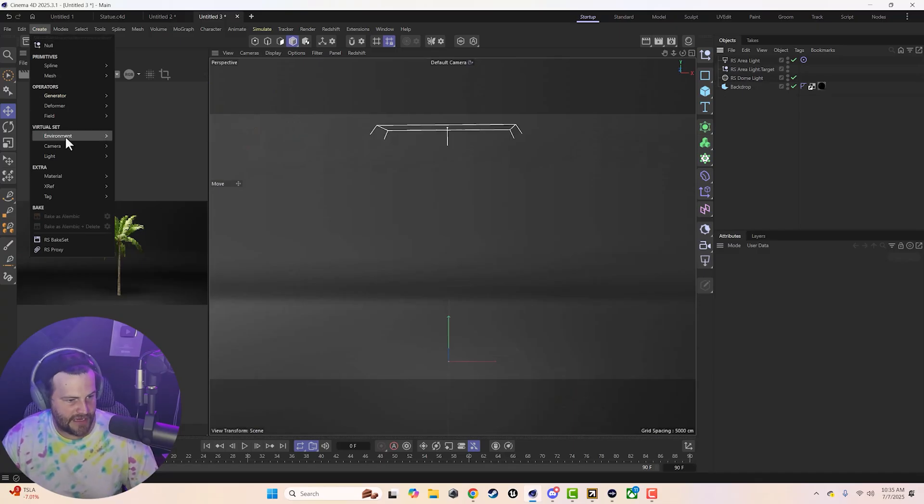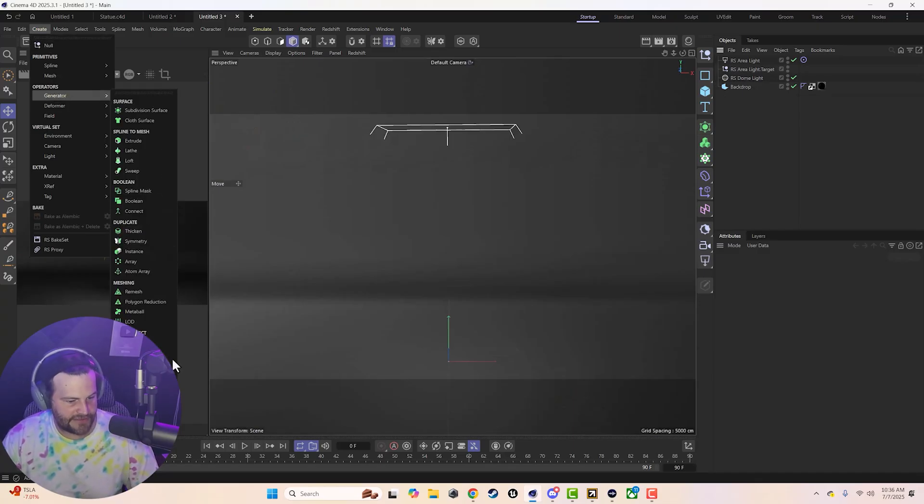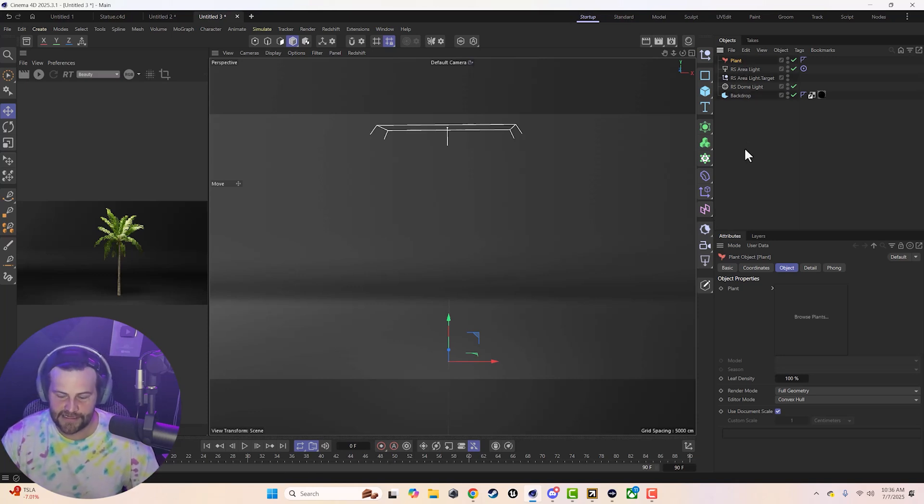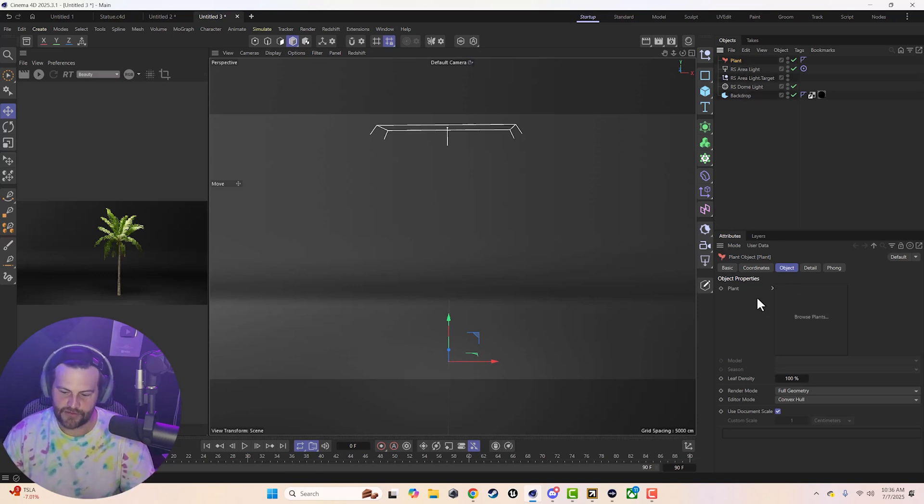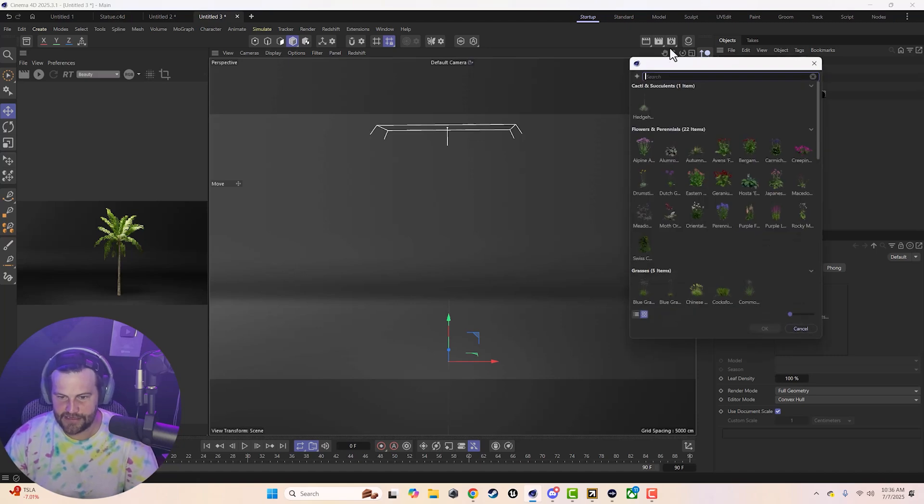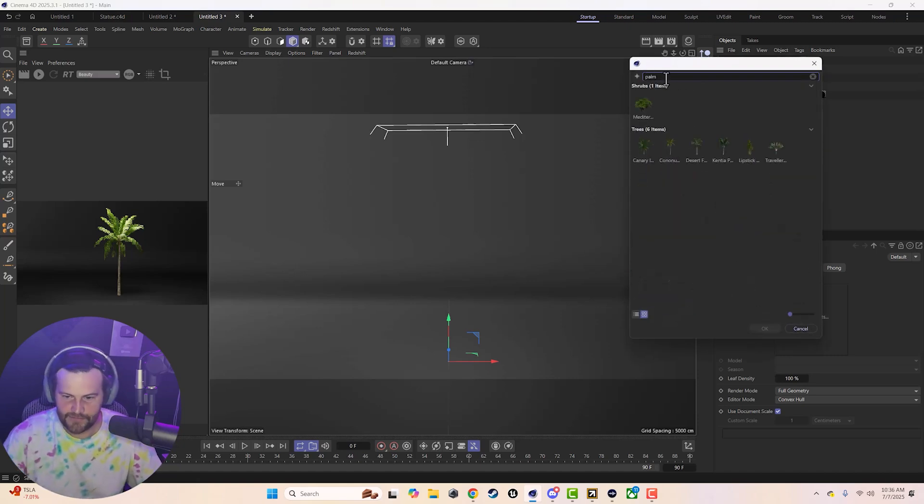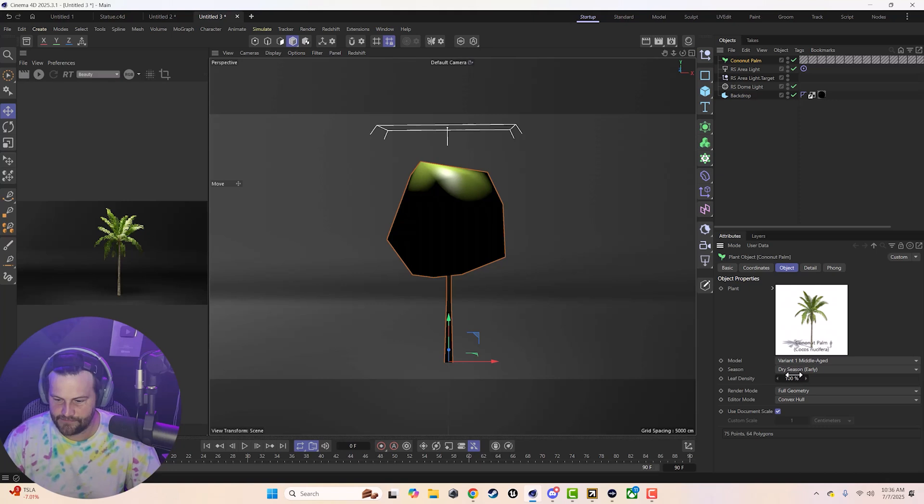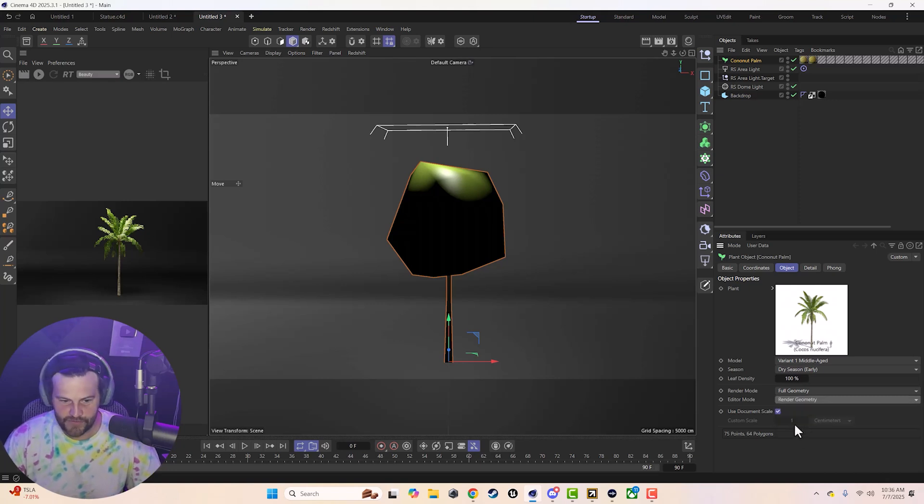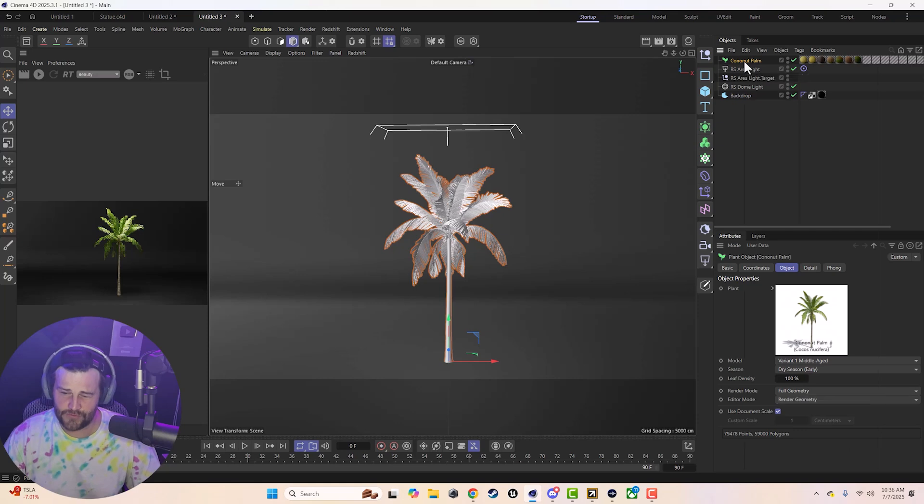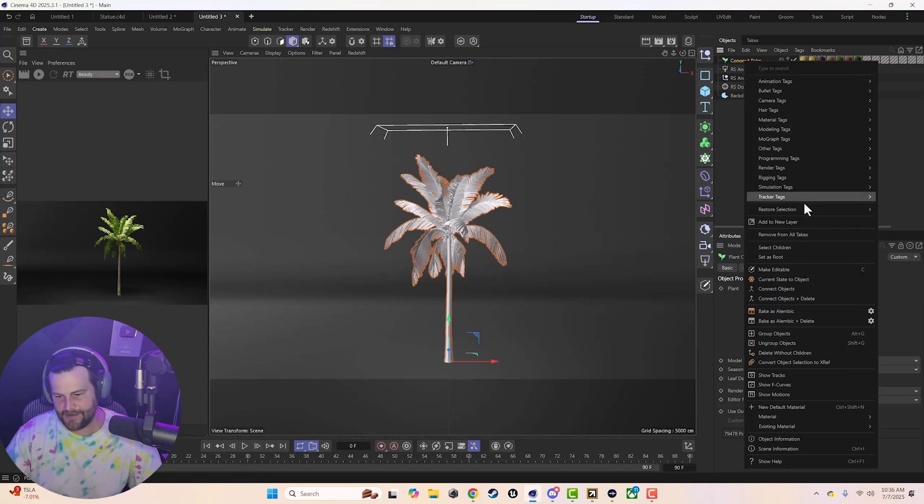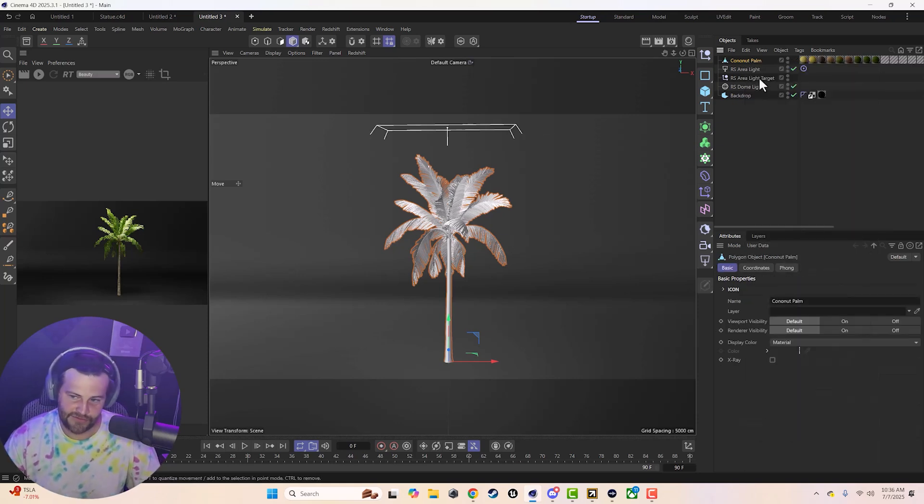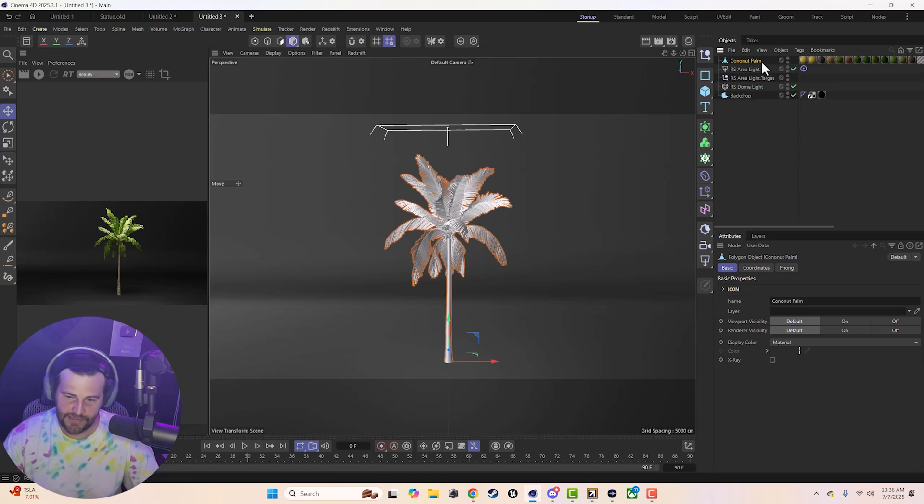Okay, so all we do is go to create and then go to generators and go down to plant generator. If you need to know more about this and how to set this up, I have a whole tutorial on how to build a forest. We'll click in here and do something like palm tree. Change the editor mode to render geometry so we can actually see it. And then we're going to right click this and choose connect objects and delete, just so we have an actual static mesh that we can use.